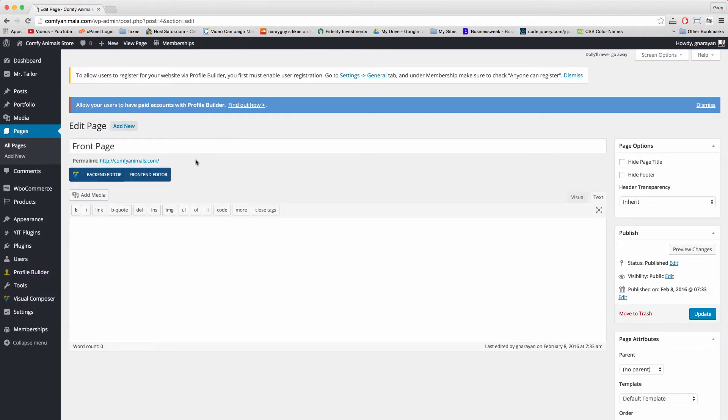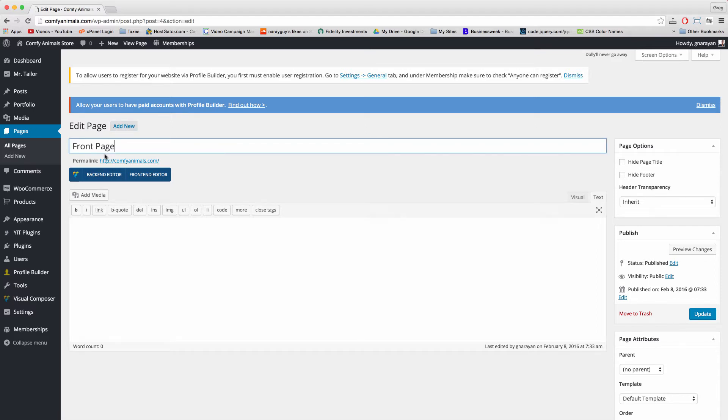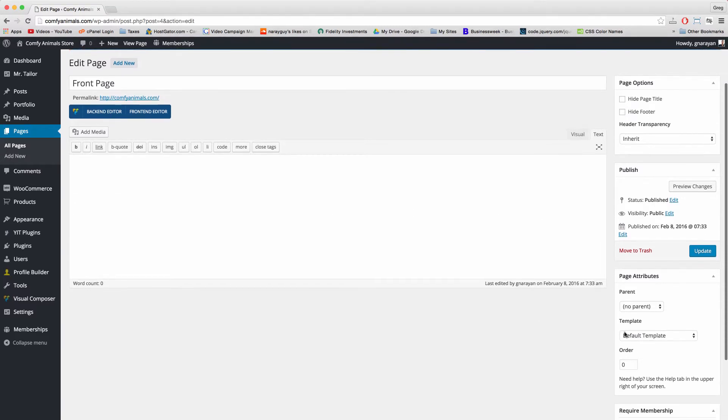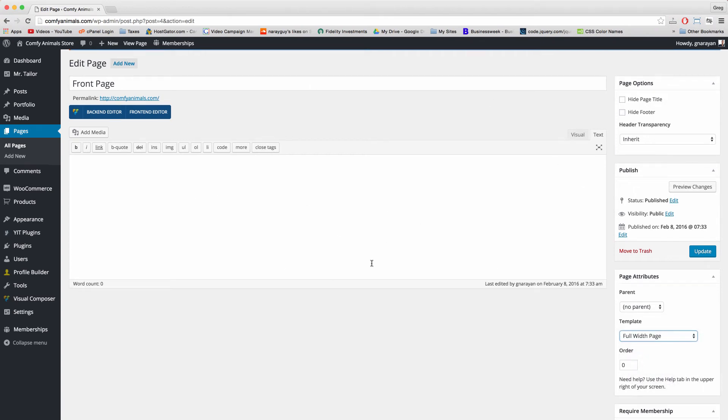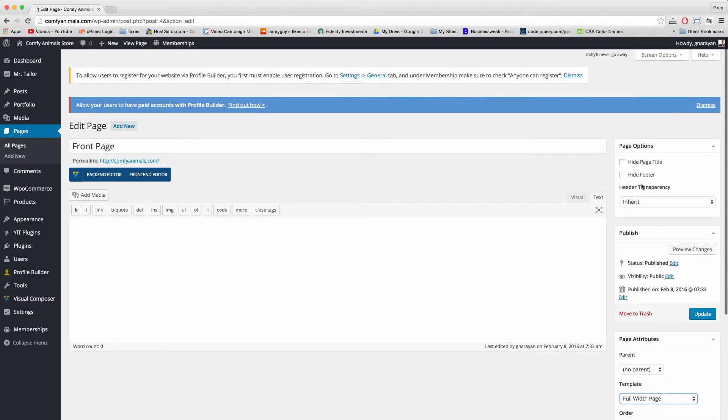By the way, I'll use the term home page and front page interchangeably because they mean the same thing. Alright, so for starters, let's just come down to template and choose full width page because this is a huge full width page. And click update.